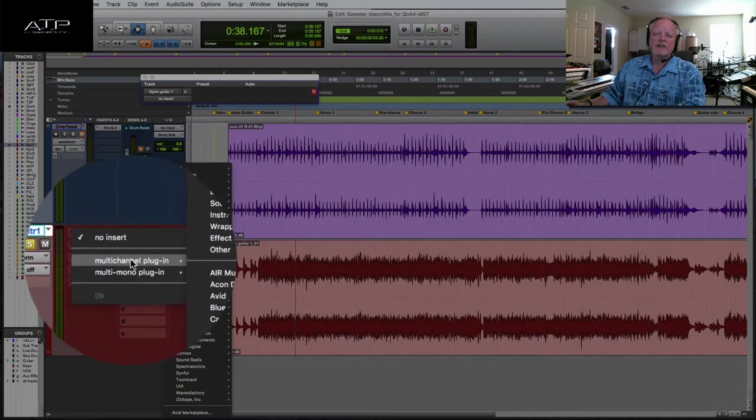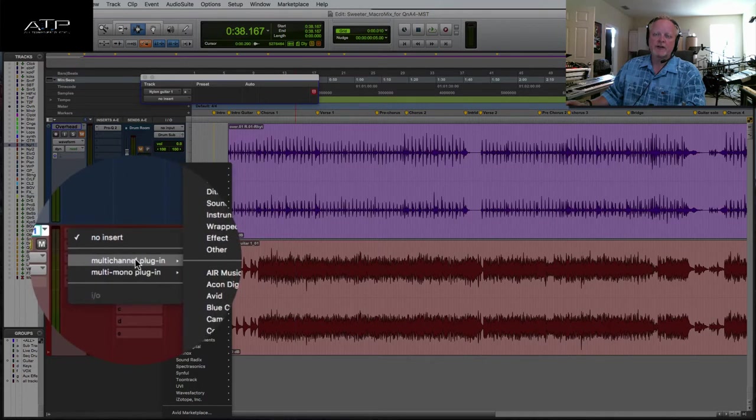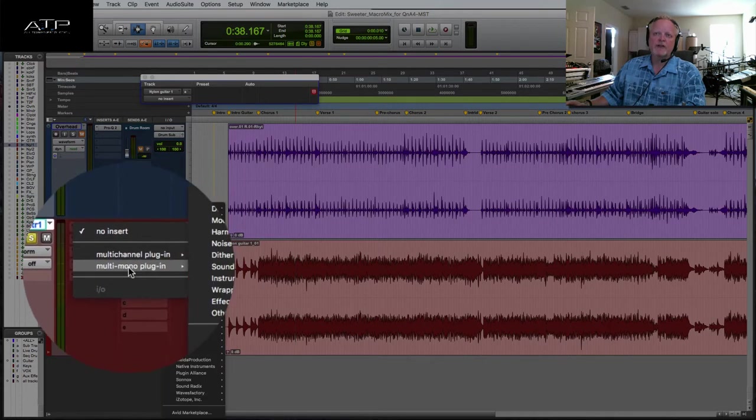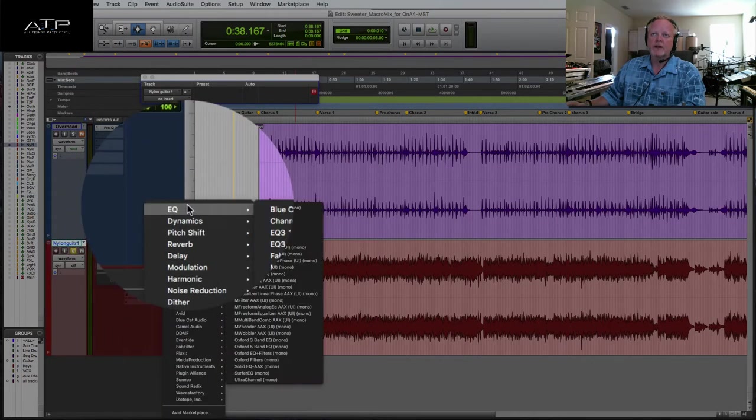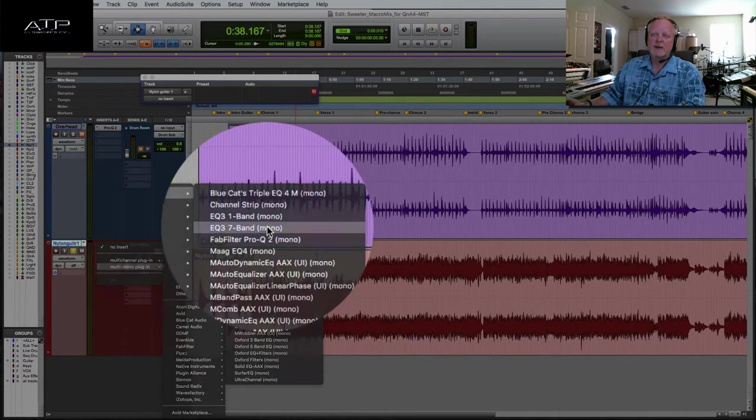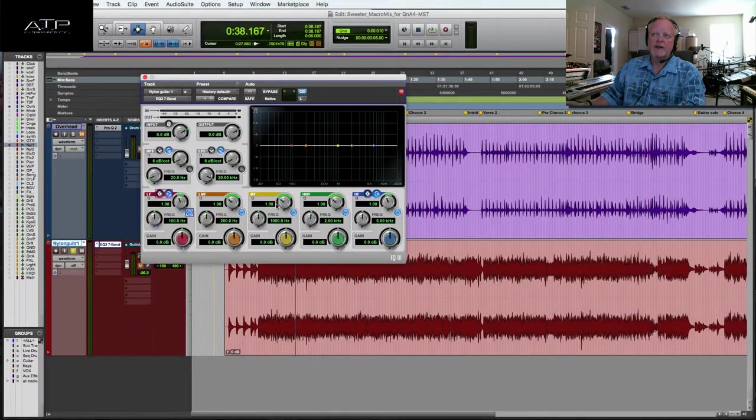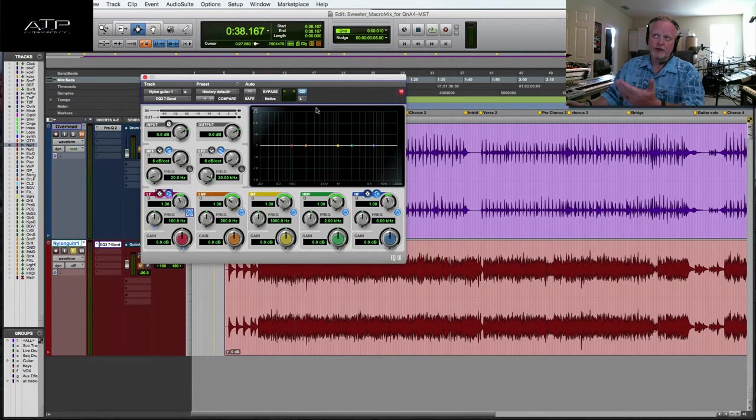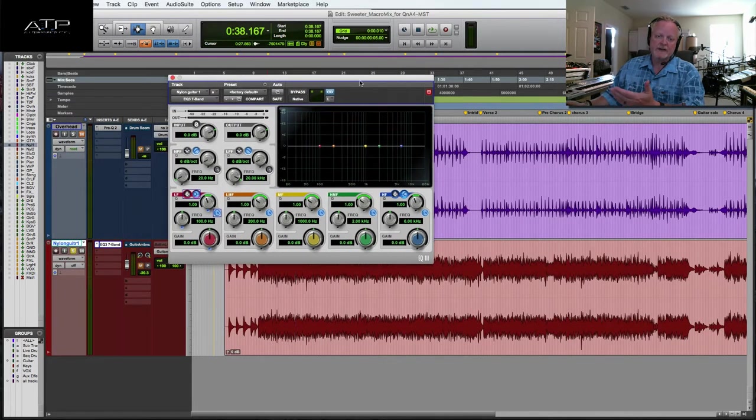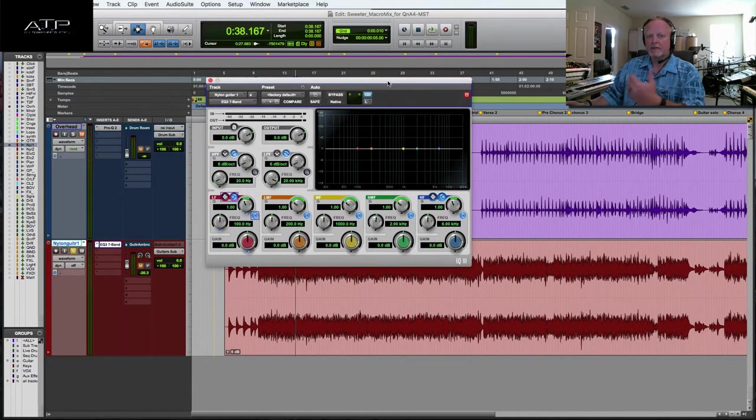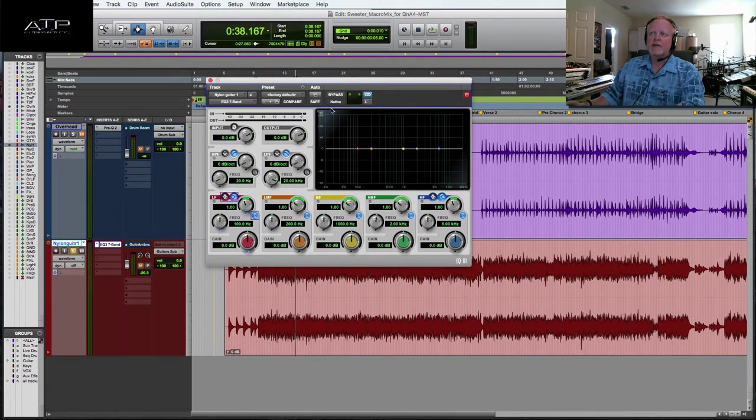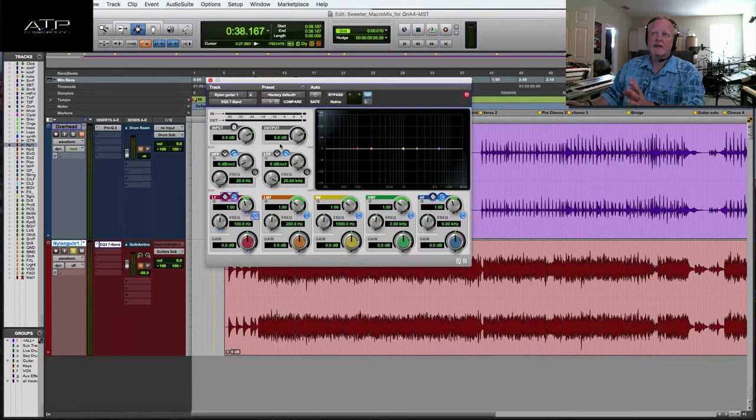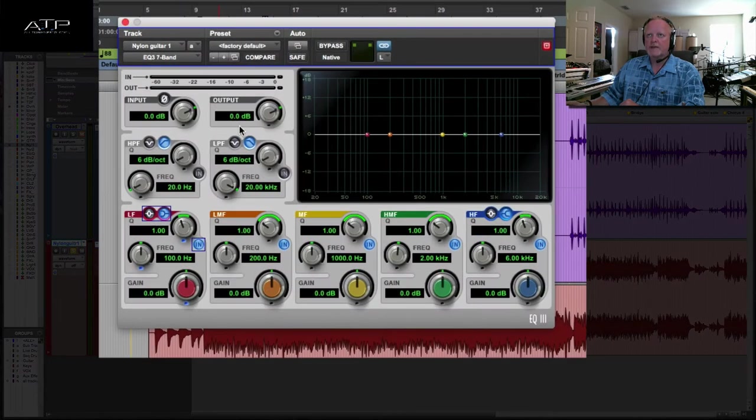Instead of using multi channel or stereo plug-ins, I'm going to use a multi mono EQ. Same EQ, by the way, the settings will transfer if you first chose a different one and then change to multi mono. Let's familiarize ourselves with this EQ just for a second.